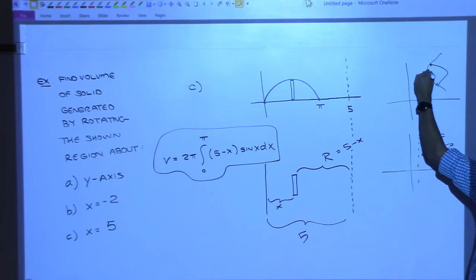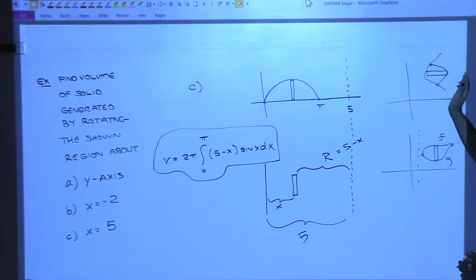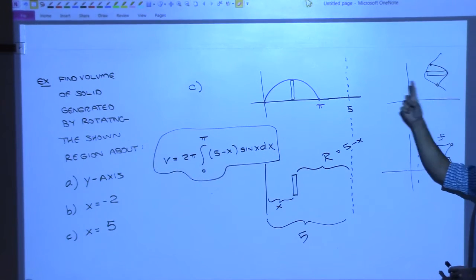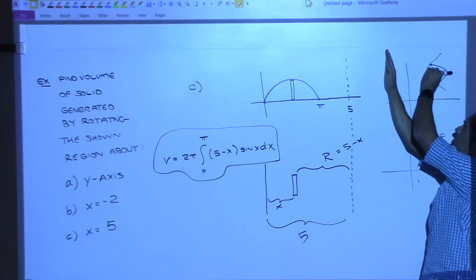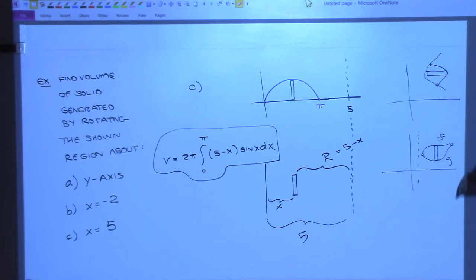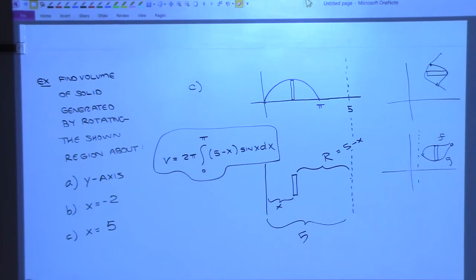If the functions are functions of Y instead of X, you'll probably want to do your rectangles horizontally, because the function on the right and left never change. When you go this way with axis of rotation horizontal, you'd use washers because it's orthogonal to your rectangle. When you go with a vertical axis of rotation and horizontal rectangles, you'd use shells in that direction. We just change the limits and turn it the other way.